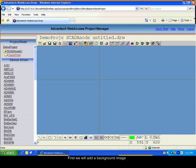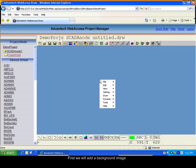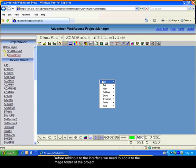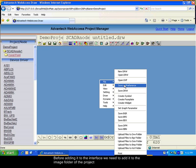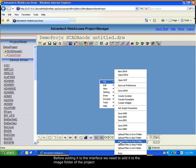First, we will add a background image. Before adding an image, it should be registered in the image folder of the node.